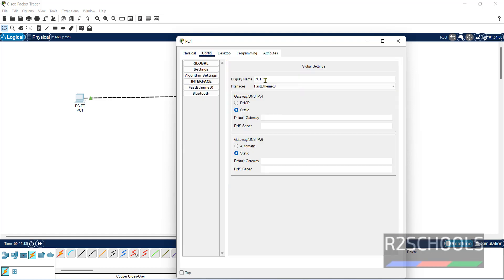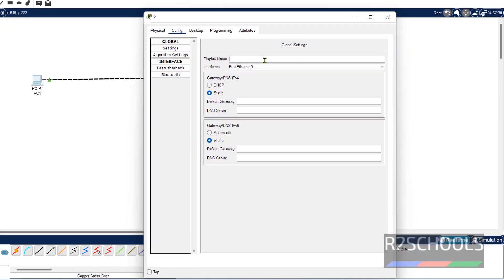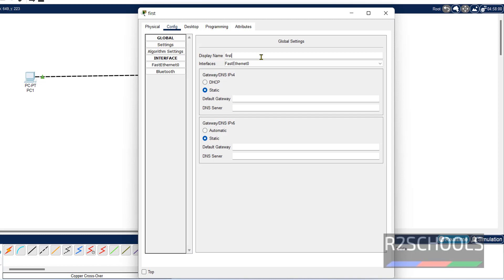Config. This is the display one. We can change. Here it is PC1. We can change it to Fast PC.